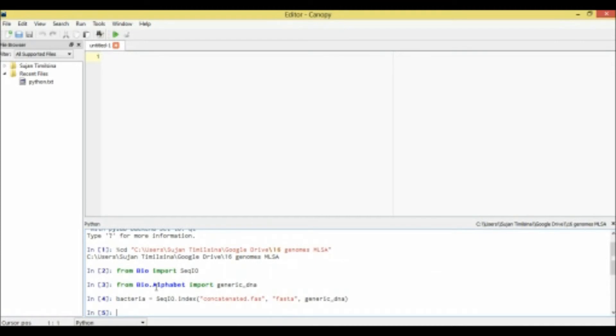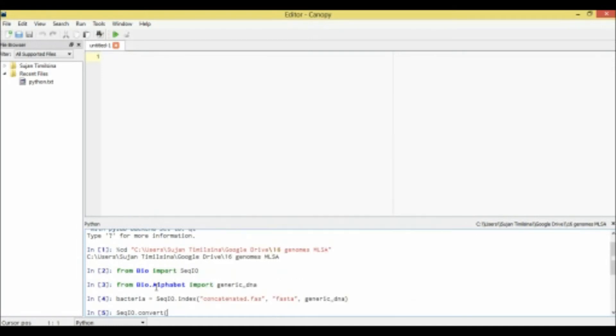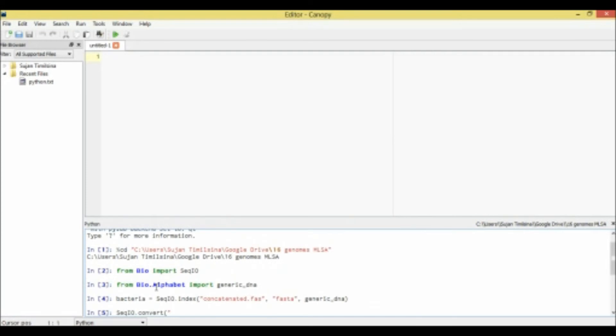So to convert the file format, what we can do is, it's really easy: sequenceio.convert, and your file format name that you have, which is concatenated.fasta, and its file format FASTA, and convert it to the output, which is concatenated.nexus file, and it's going to be DNA only, DNA sequence only. We will specify it as DNA.